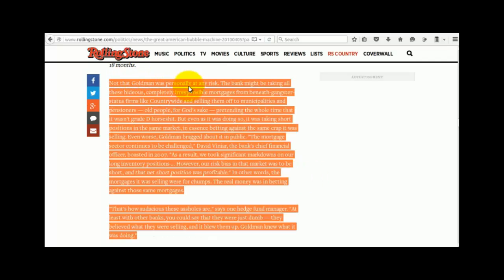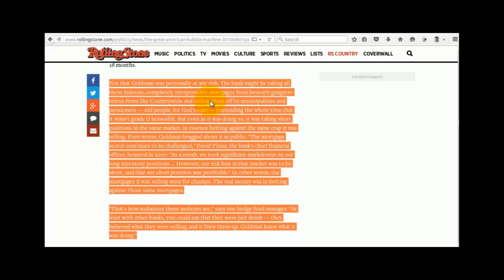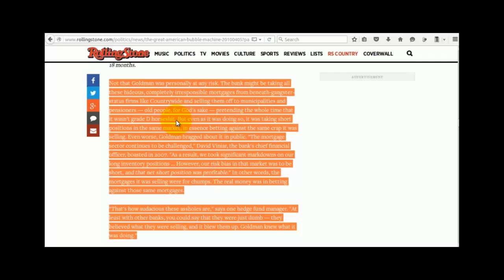Not that Goldman was personally at any risk. The bank might be taking all these hideous, completely irresponsible mortgages from beneath-gangster status firms like Countrywide and selling them off to municipalities and pensioners, old people for God's sake, pretending the whole time that it wasn't D-grade horseshit. And I'll just interject here and say, well, that's what was happening to the municipalities in Australia. A lot of local government councils got done for millions of dollars, which is our money, the little fellas' money.